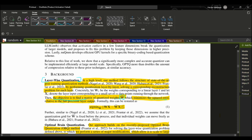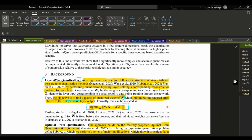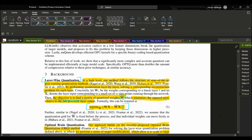They state the objective is to find the matrix of quantized weights — denoted by W-hat — which minimizes the squared error relative to the full precision layer output. This can be restated with an equation. The objective function used within this layer-wise quantization finds the quantized weight that minimizes the squared error between the full precision weight output and the quantized layer output. W-hat is the quantized weight, W is the full precision weight, and X represents the input — we want to minimize the difference between their outputs.